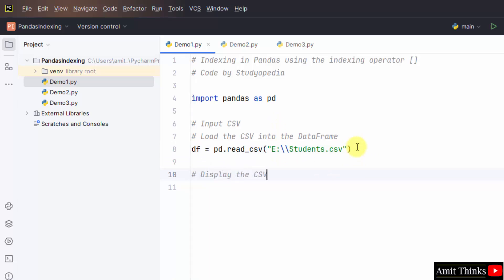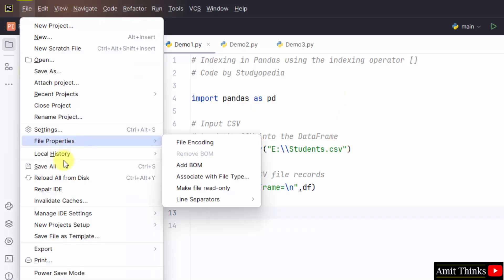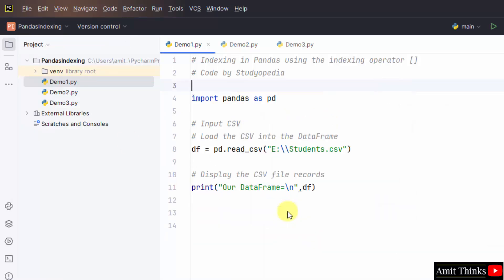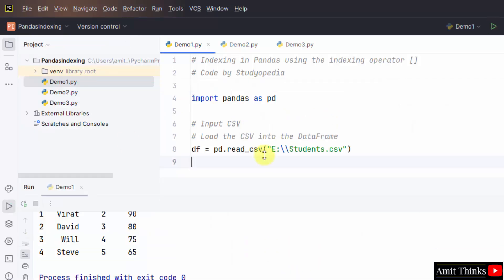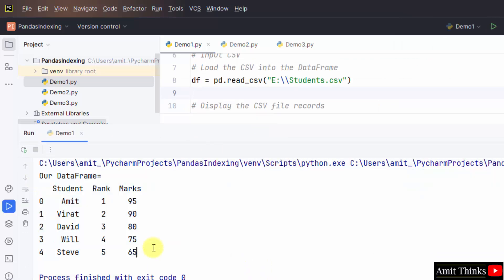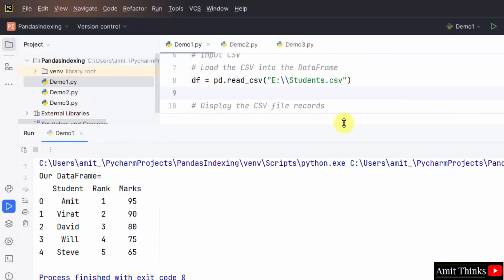Display the csv file records. So, we ran it successfully. And here is our data frame. Our csv loaded successfully. Check from here. Same data.